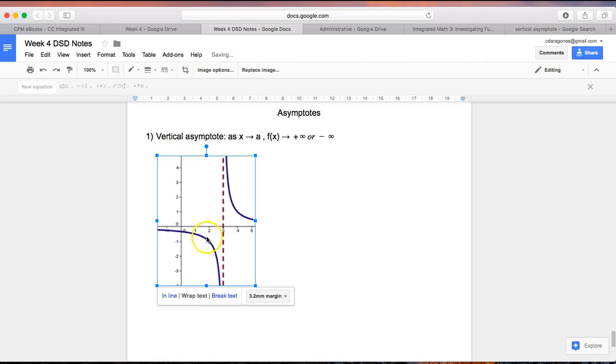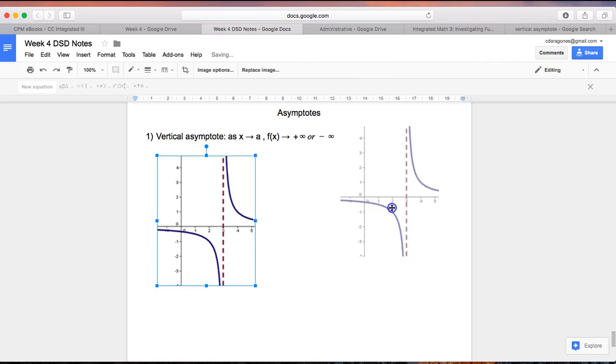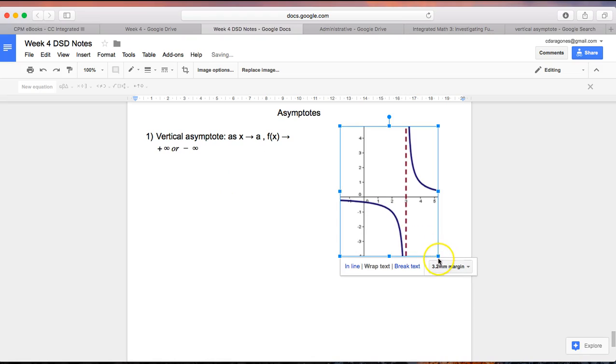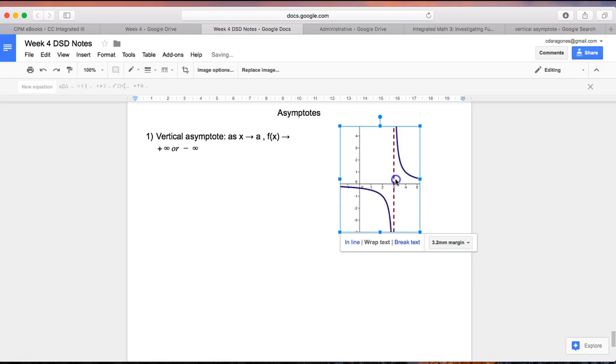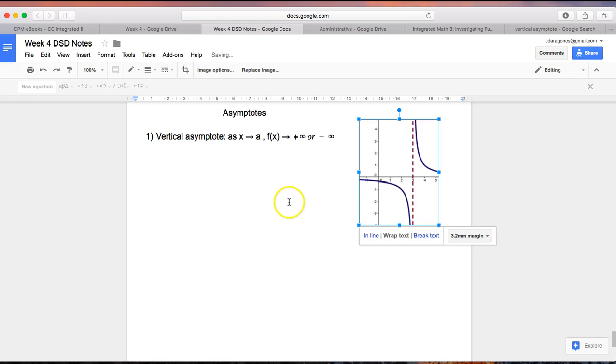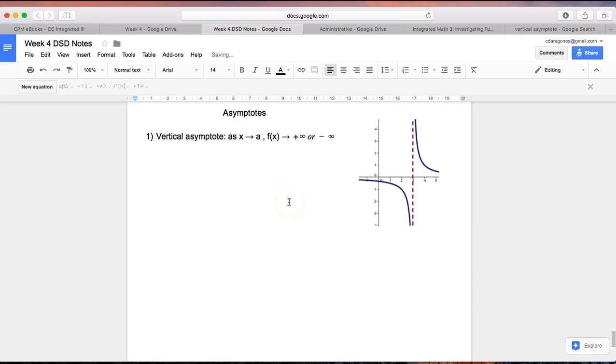So go ahead, write down the definition of a vertical asymptote and copy the sketch of the example. When you're finished, keep the video playing.